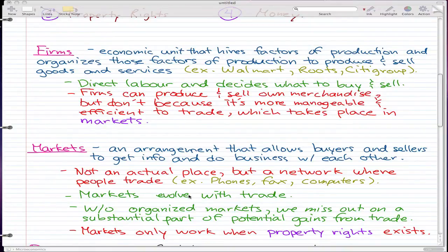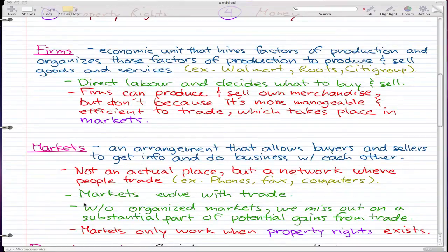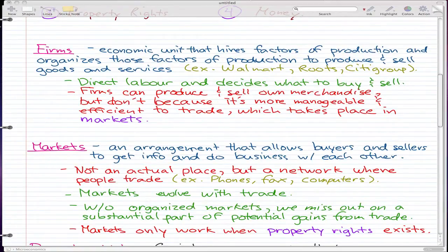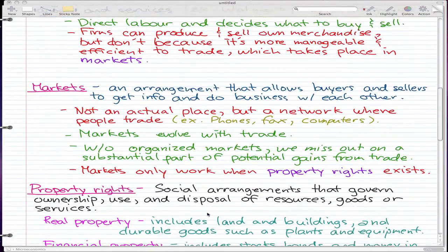What is important is that without organized markets we will miss out on a substantial part of potential gains from trade. An example of a country that has missed out on potential gains from trade would be North Korea. They've shut themselves out and isolated from the entire world, which is why their technology is so out of date. Markets only work when property rights exist, and that's the next thing we're going to talk about.